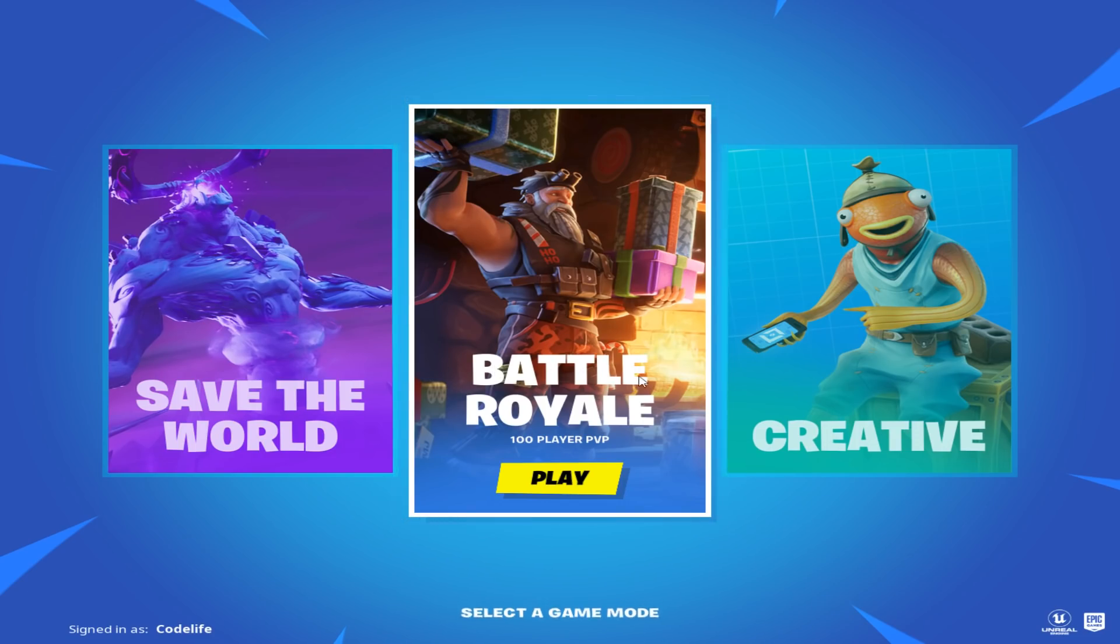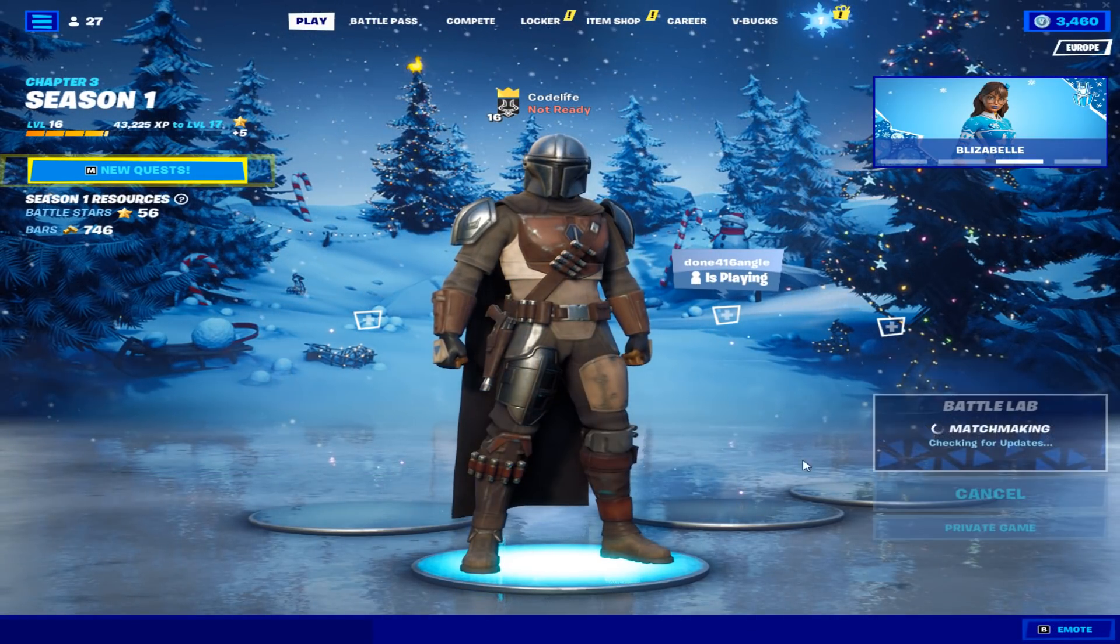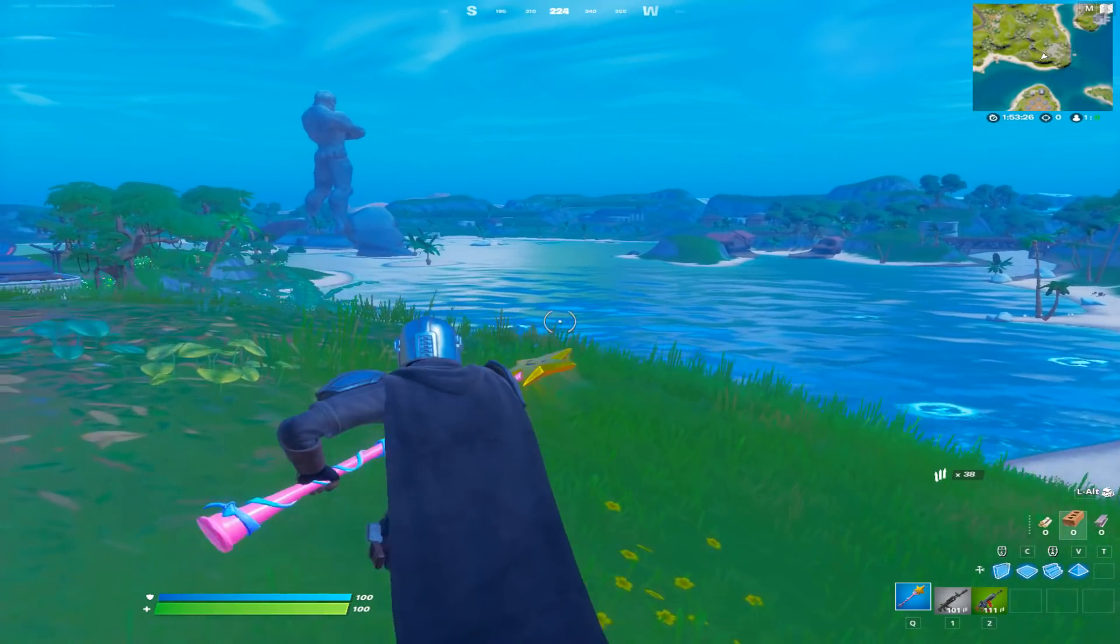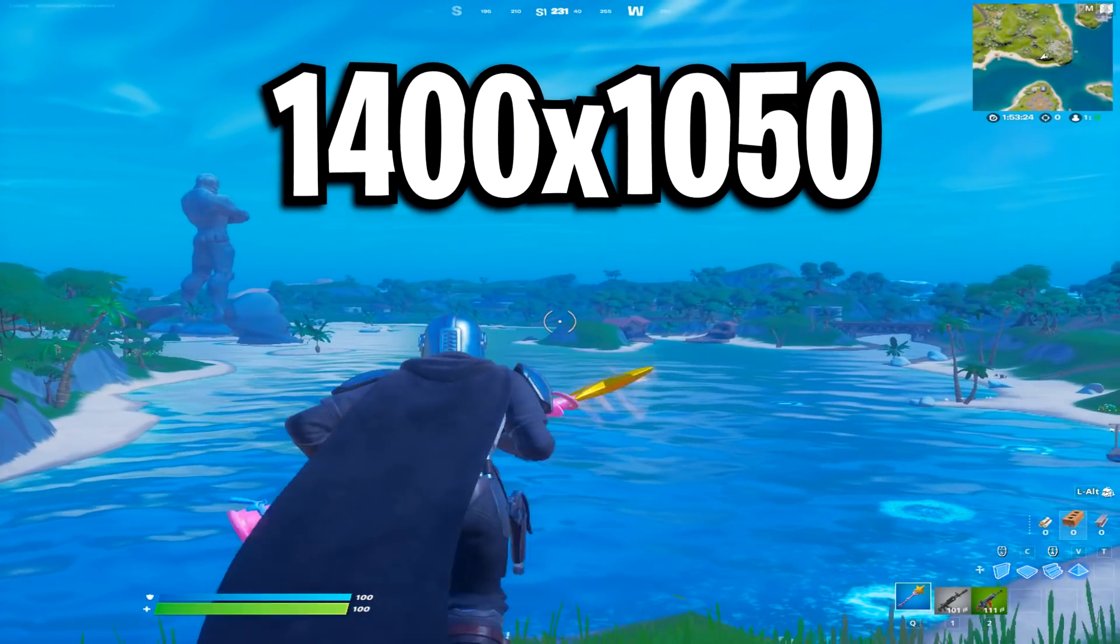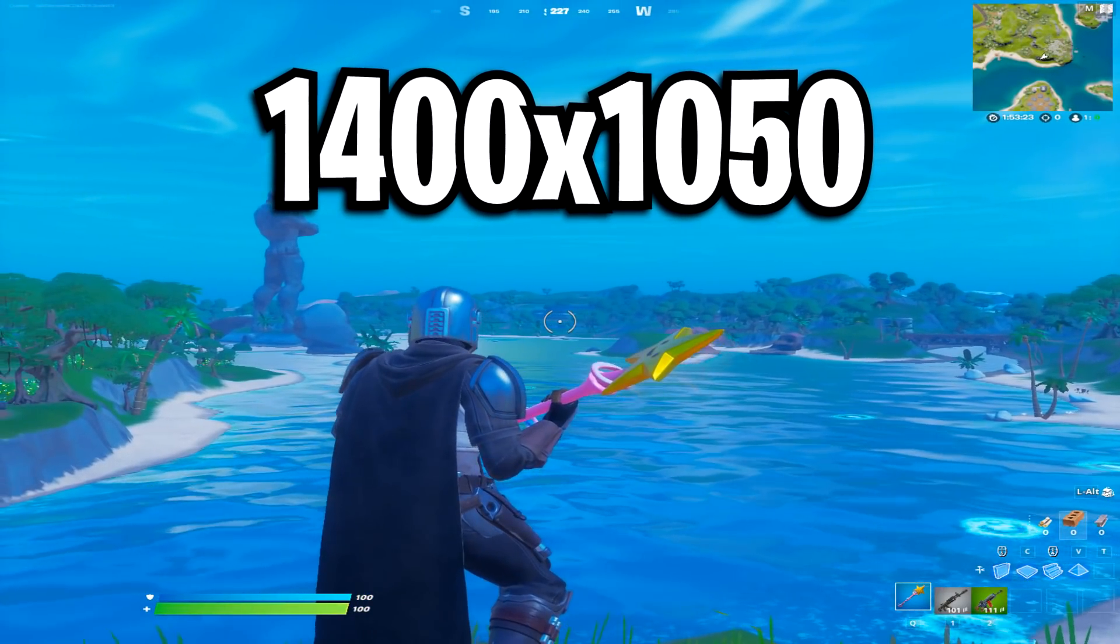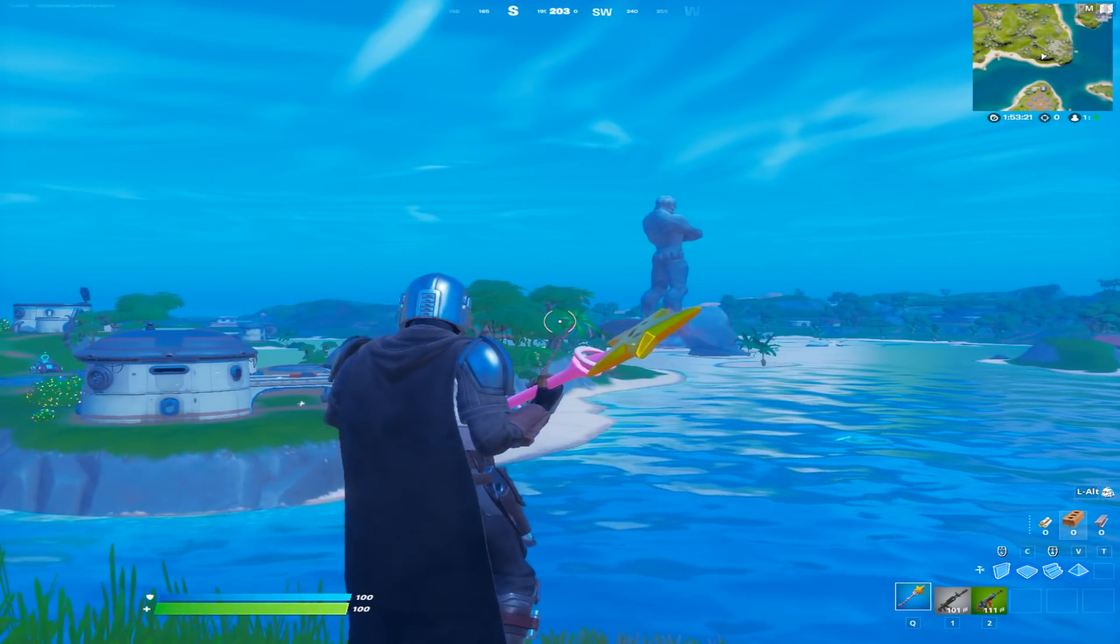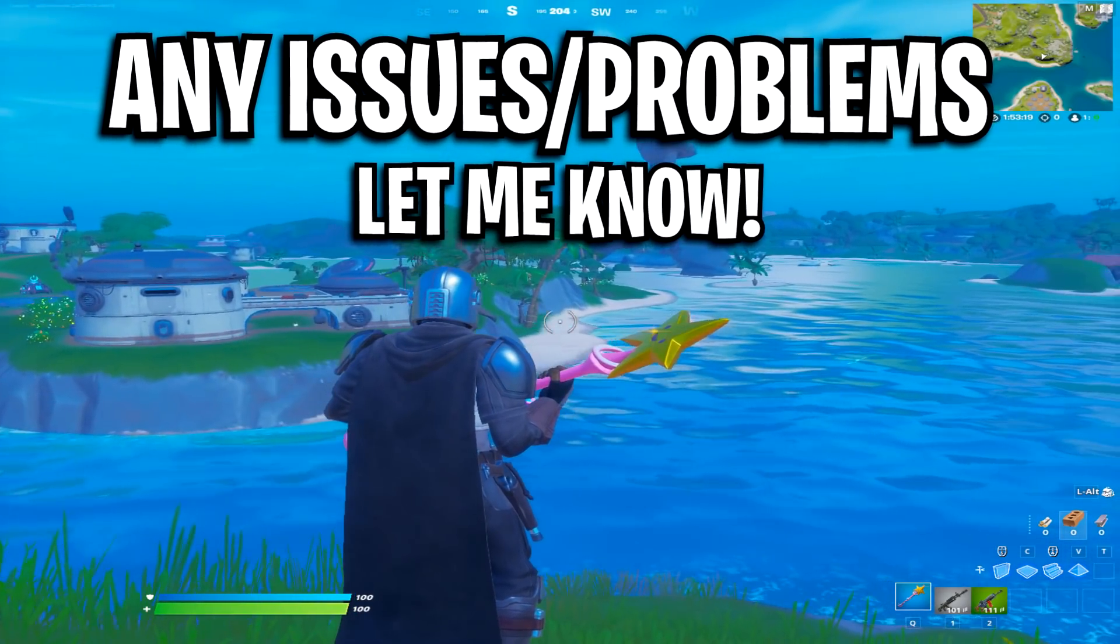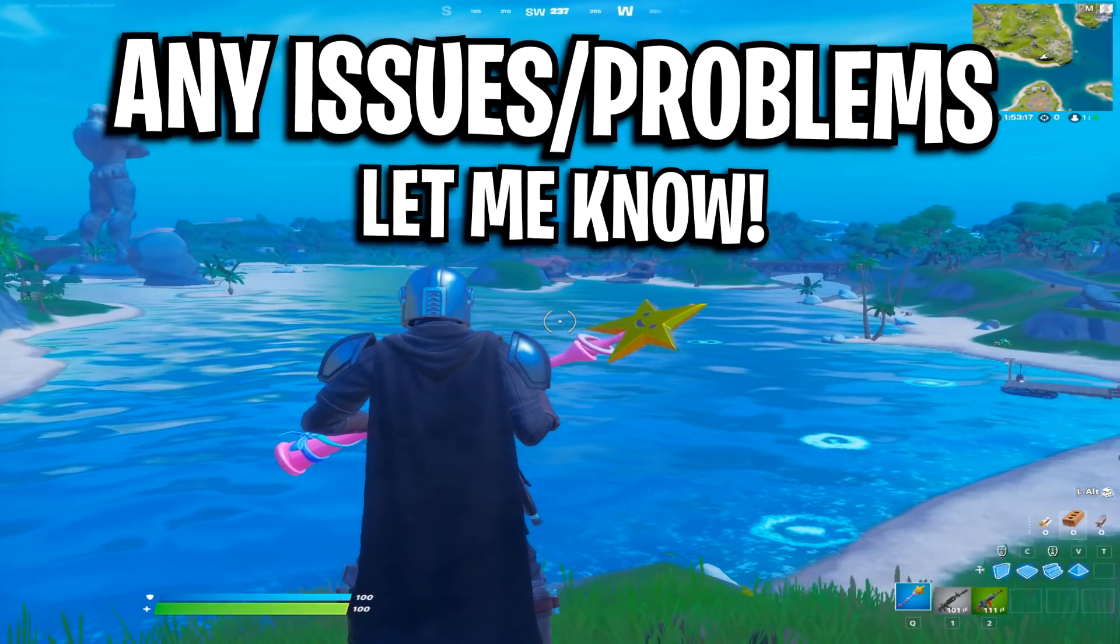Just open up Fortnite and your lobby screen should look like this. It should look super stretched. Then after going in game, you should be on the 1400 by 1050 stretched resolution. If not, or if you've got any issues, please let me know in the comment section below.